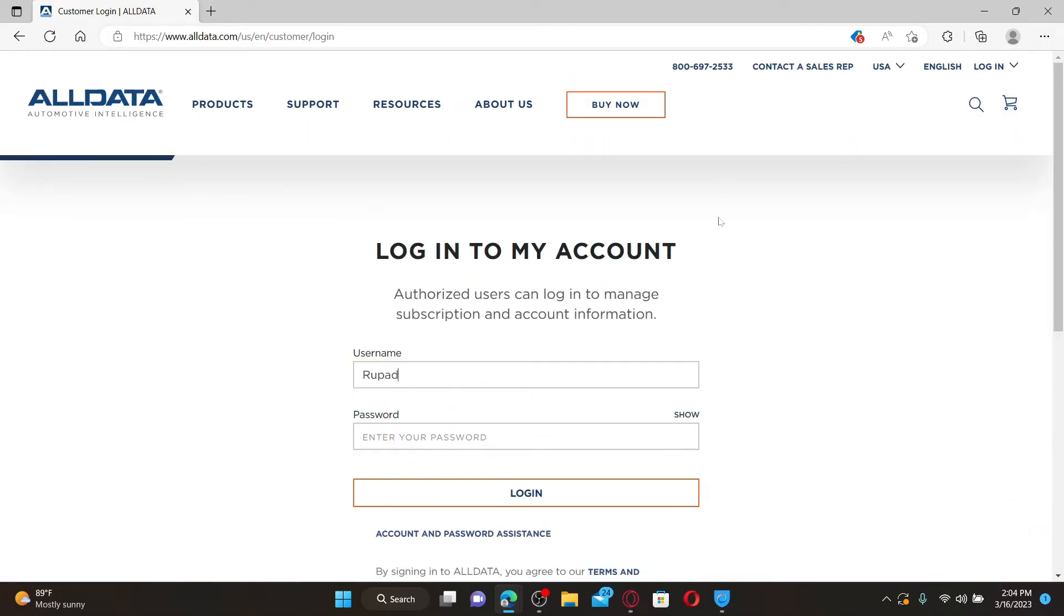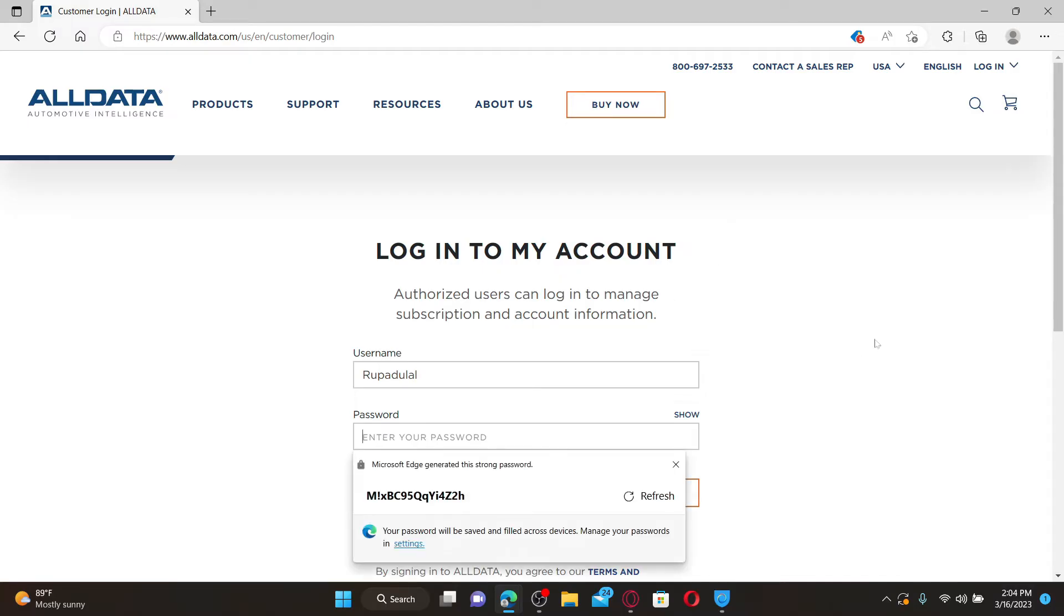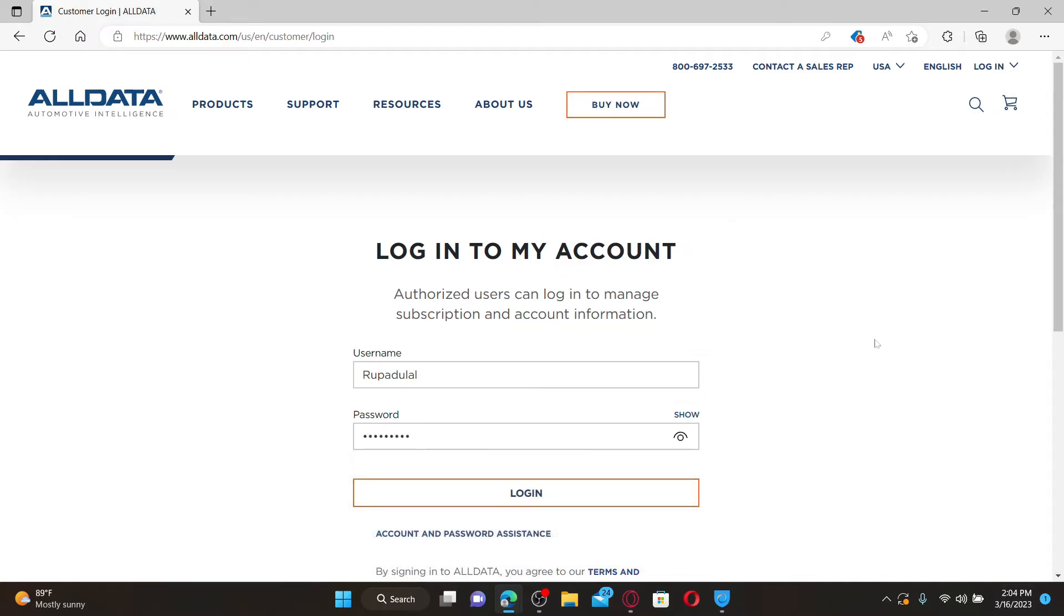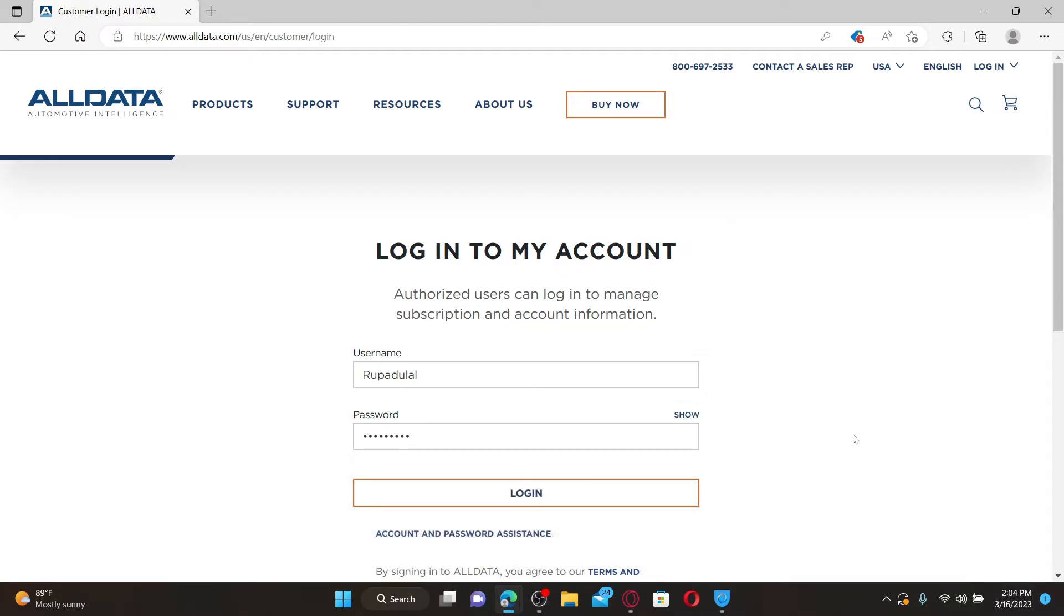Type in your valid username in the first text box associated with the account. On the next field, type in your correct password. If you don't remember your credentials, you can click on the account and password assistance link and follow through the instructions.